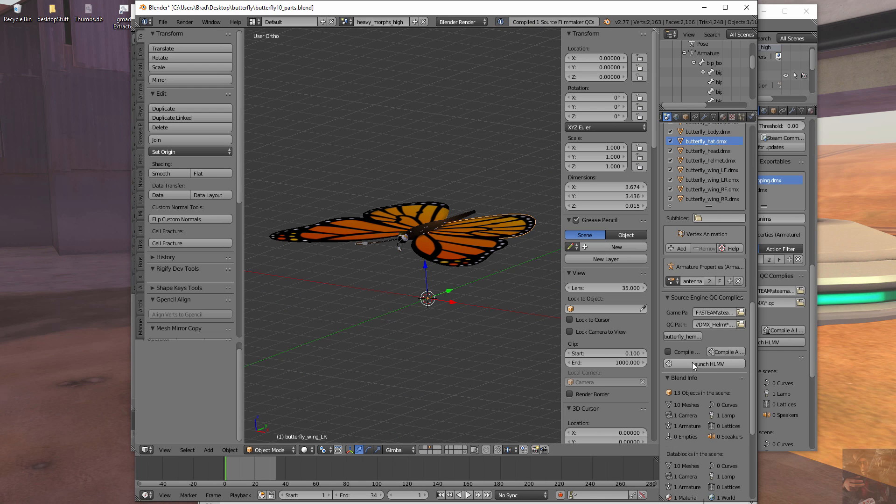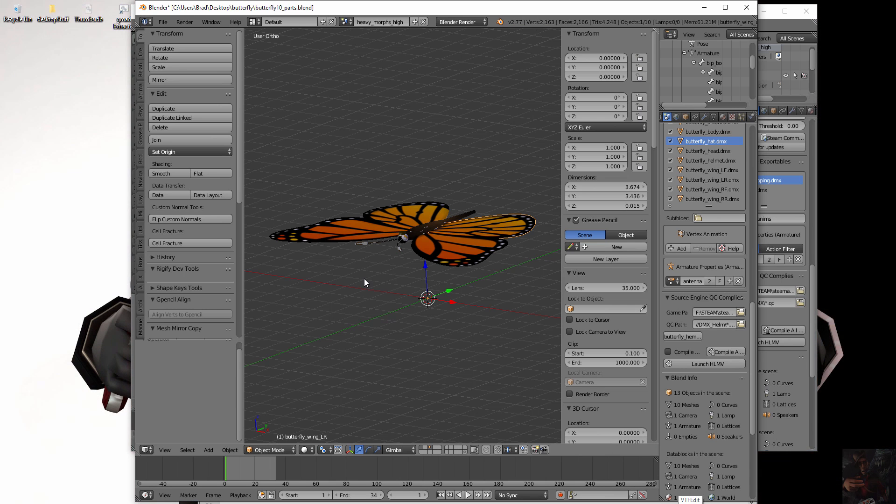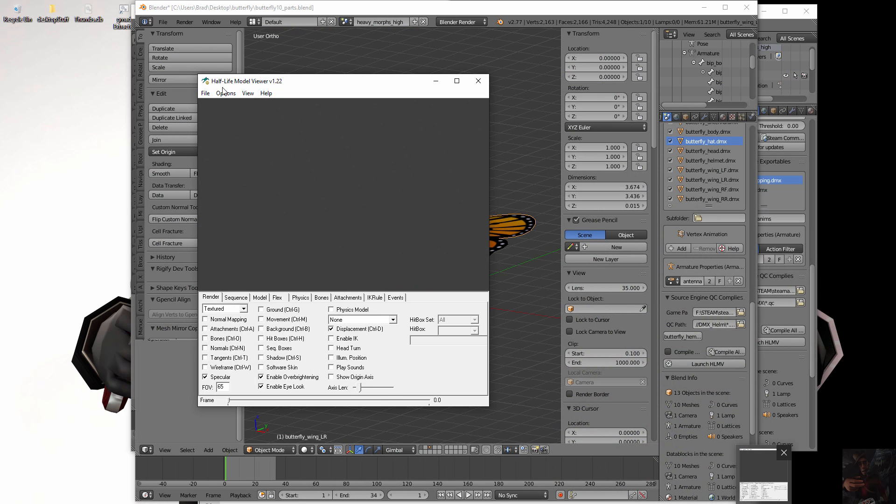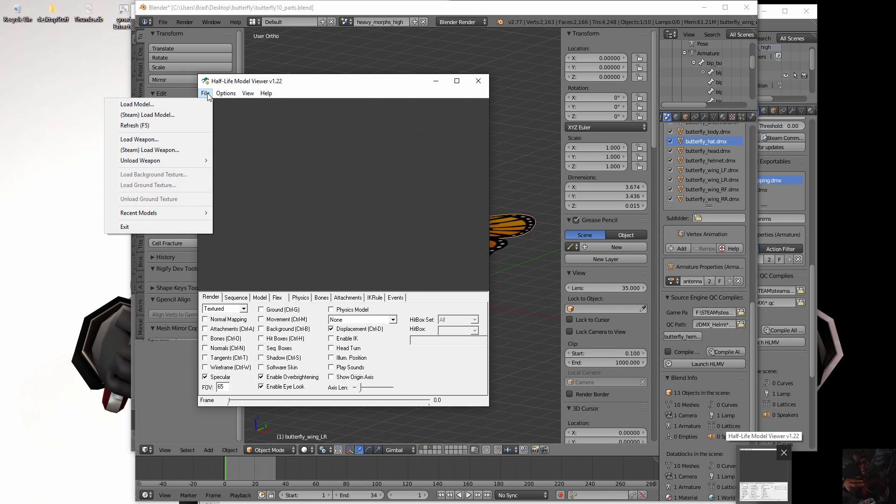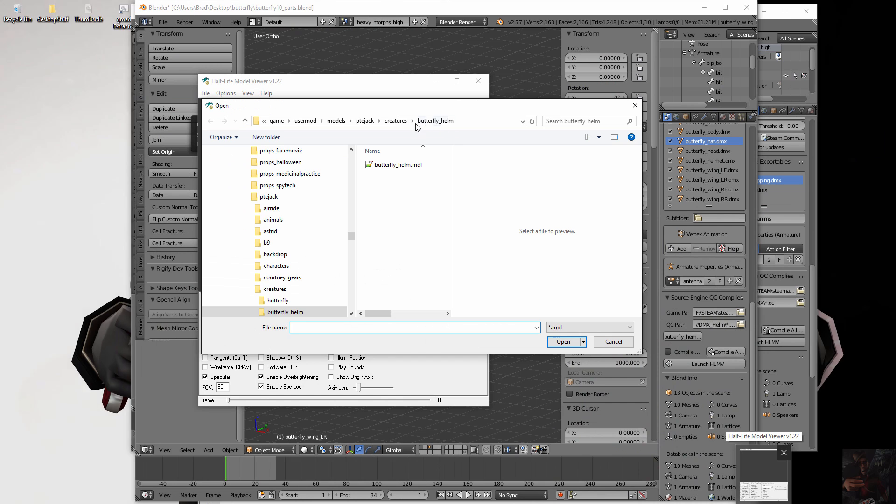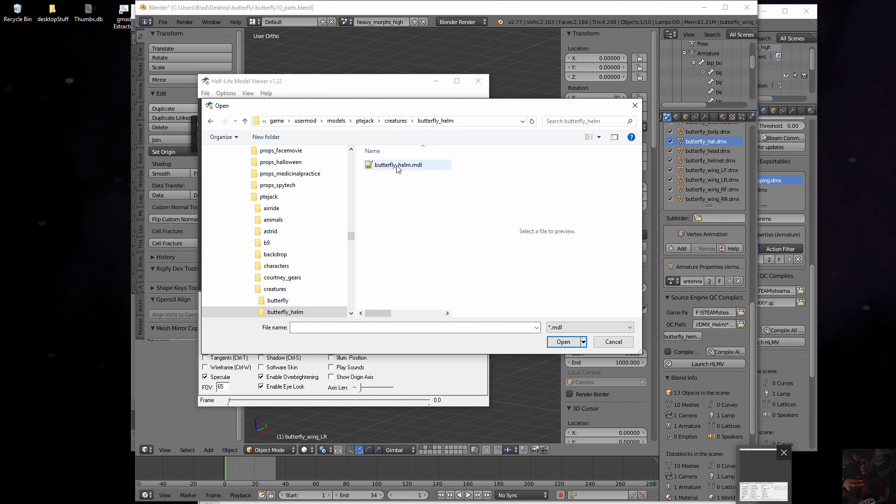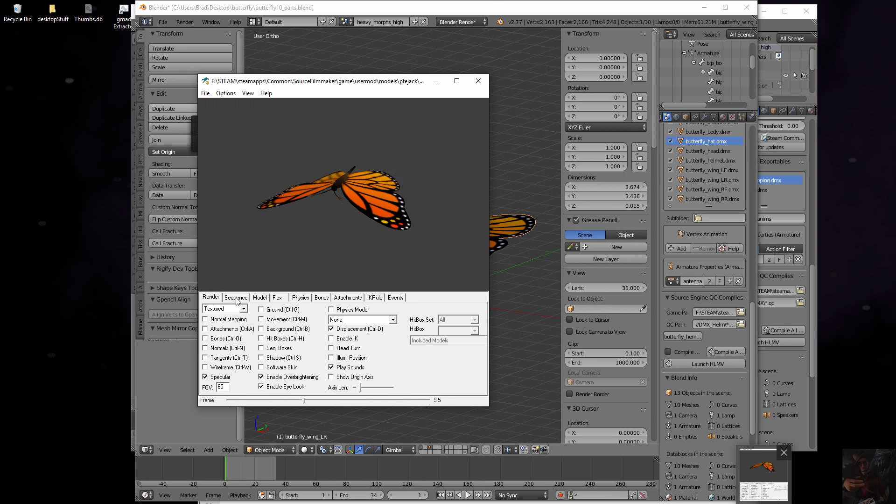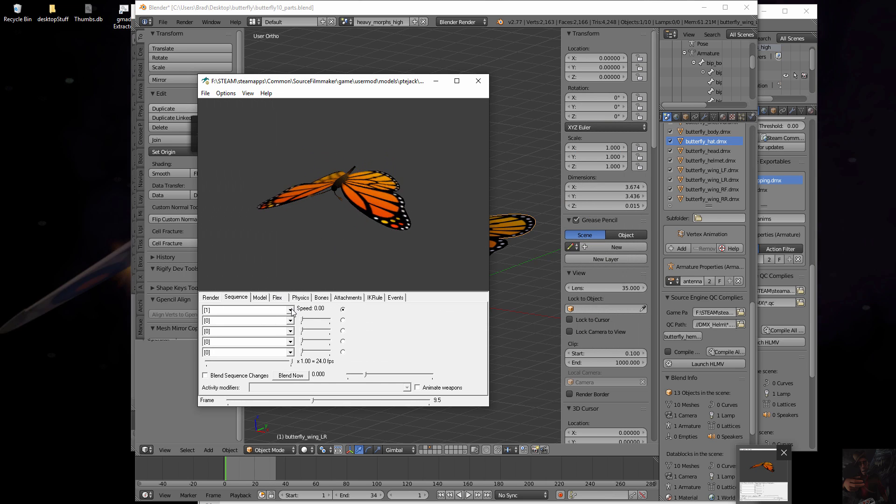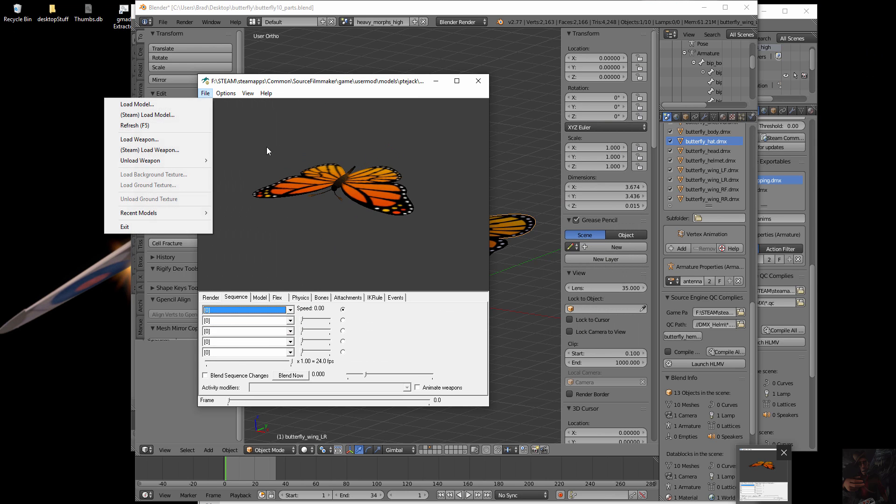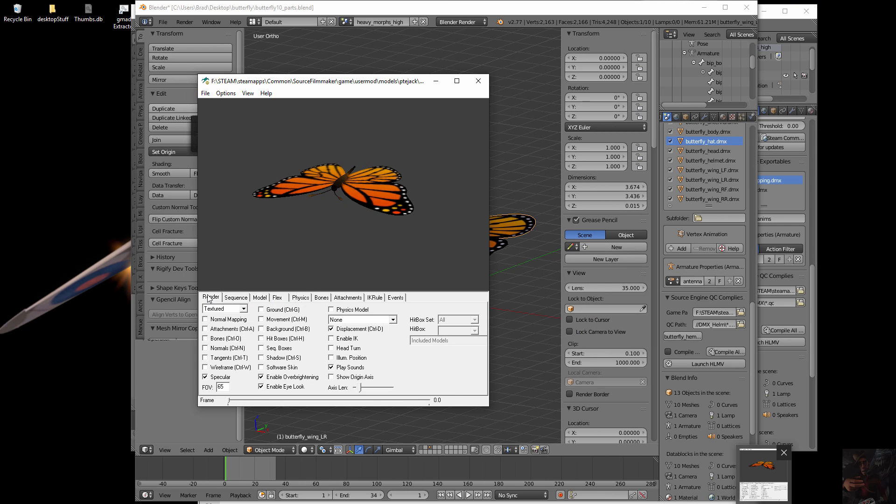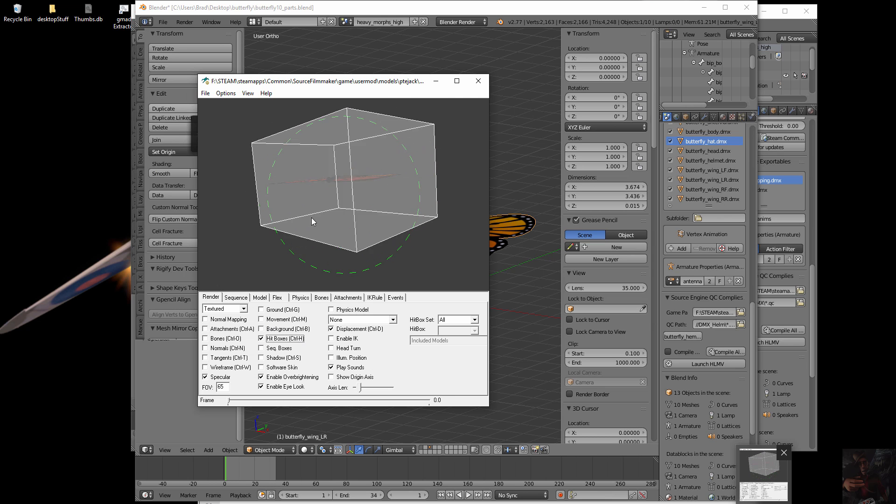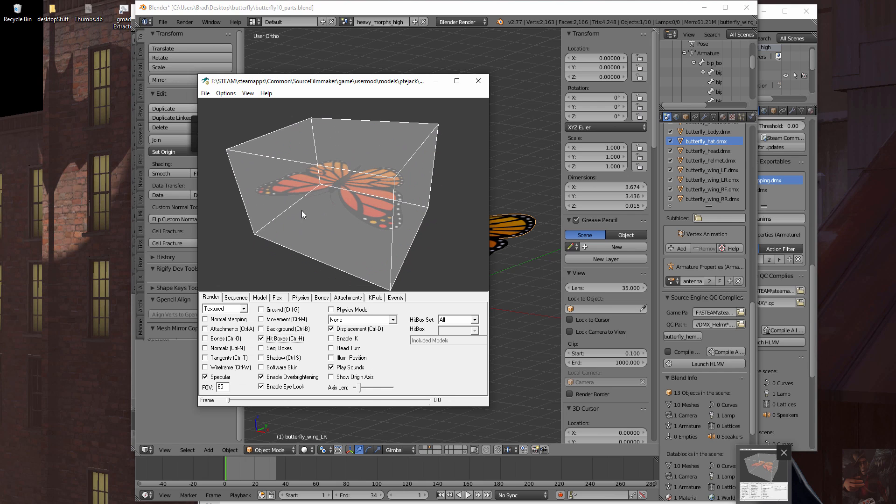Open up the Half-Life Model Viewer. There it is. Load up that model. There's my model. Still flapping because I didn't turn off the sequence. Come back in here to the Render tab. Turn on the hitbox. And there's my hitbox. So this thing is now encompassed and ready for use in Source Filmmaker.